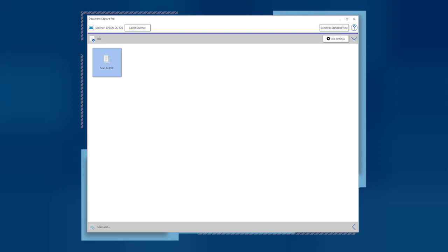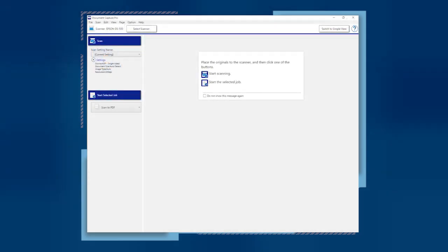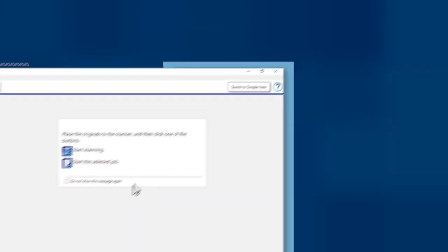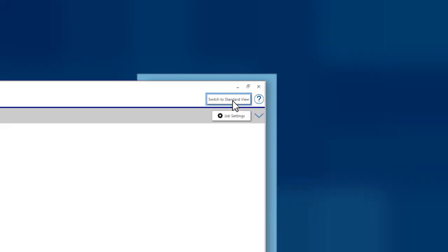Document Capture Pro lets you send your scanned pages directly to several popular web and cloud services. If your Document Capture Pro window looks like this, you are in Standard View. Click the Switch to Simple View button in the upper right.